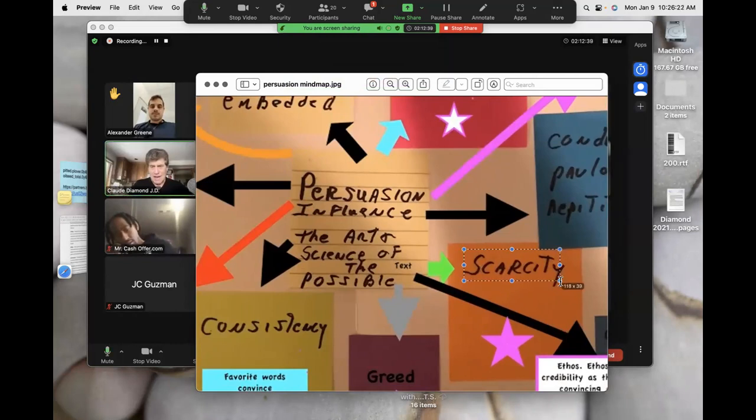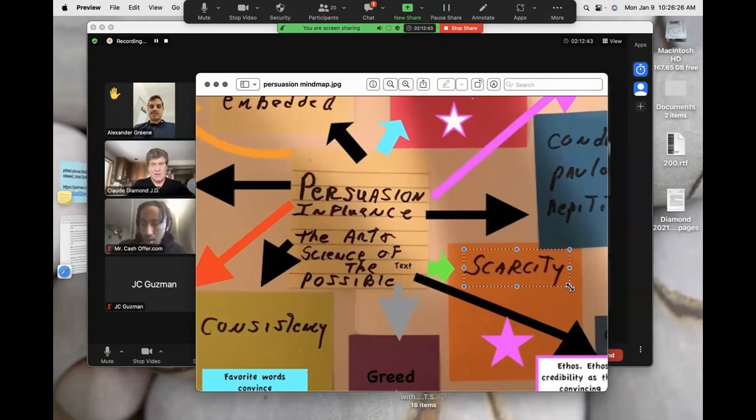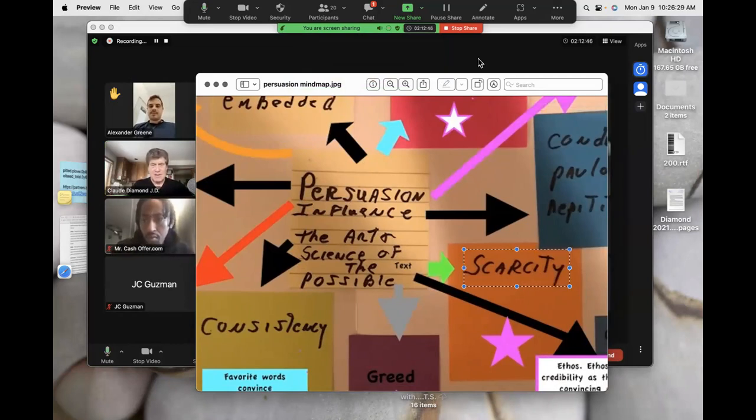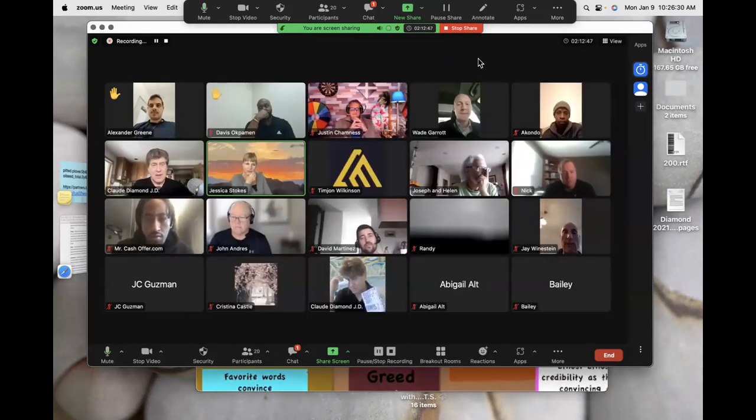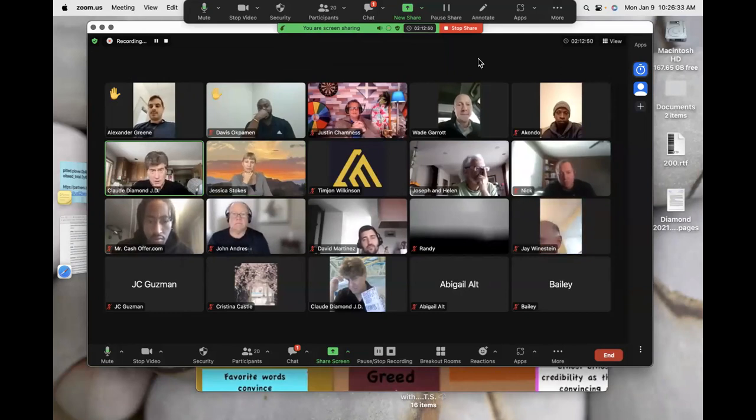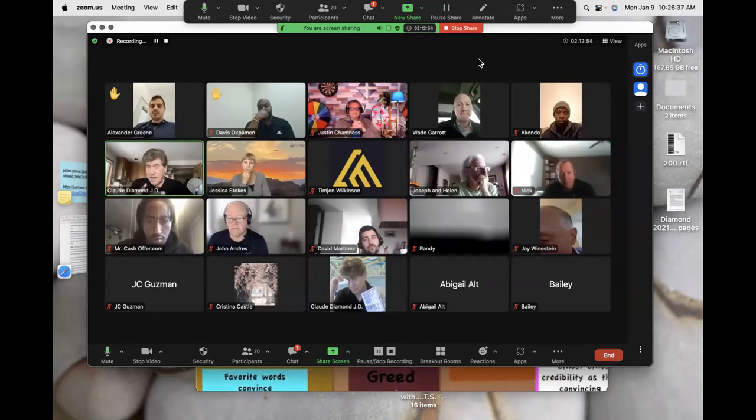What do we call that? Yeah, scarcity. Yeah, scarcity. We use that all the time. That's one of those things of persuasion we're going to talk about today.